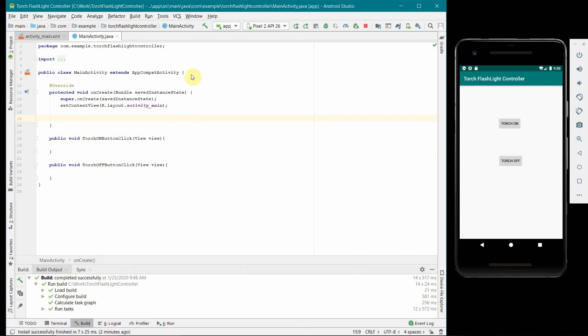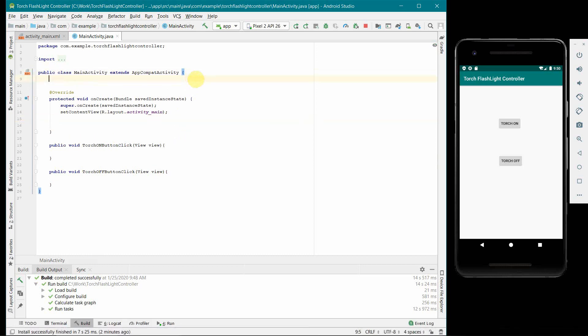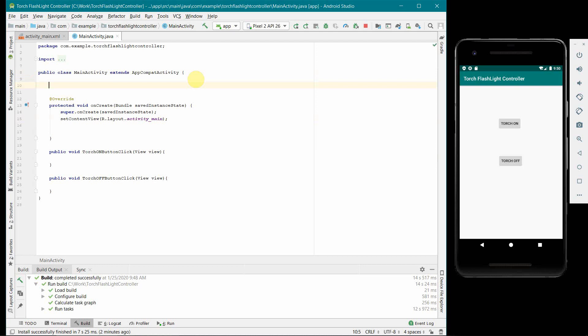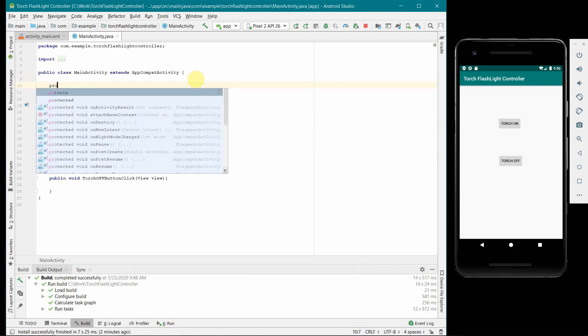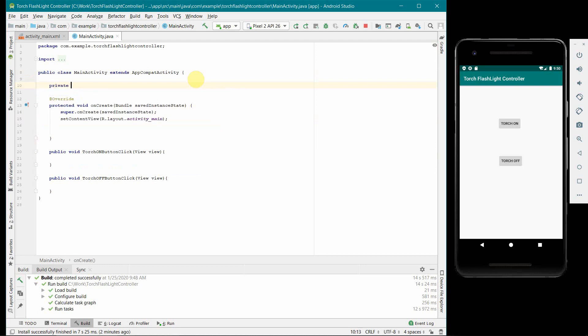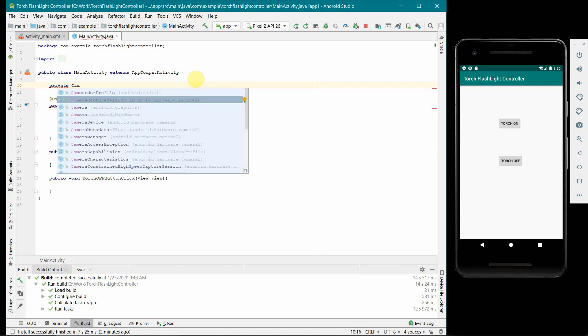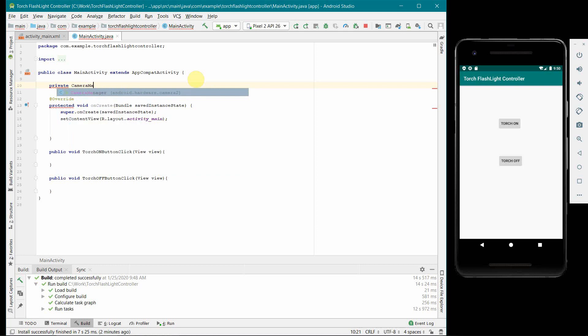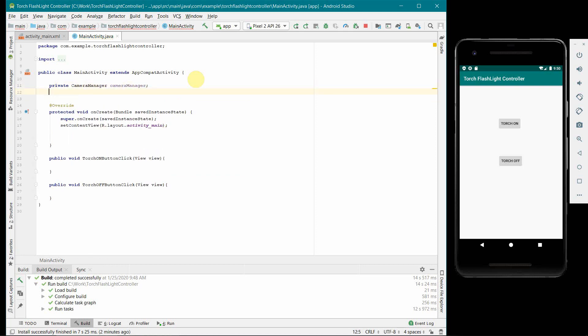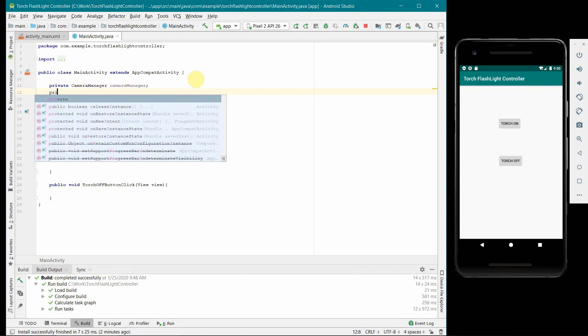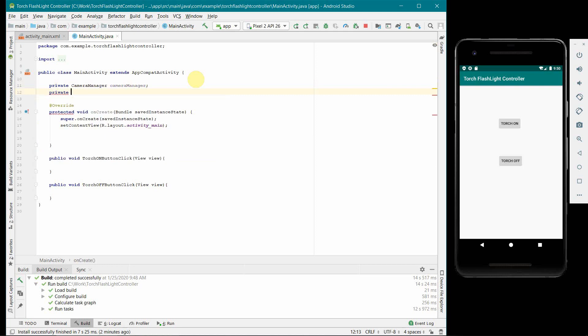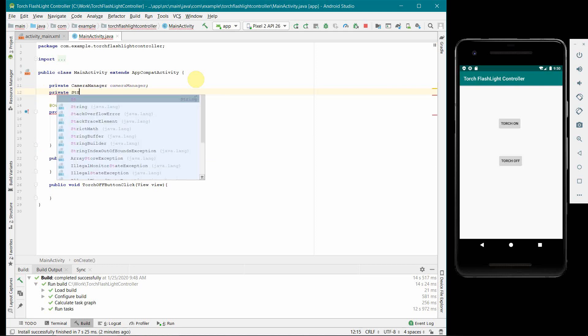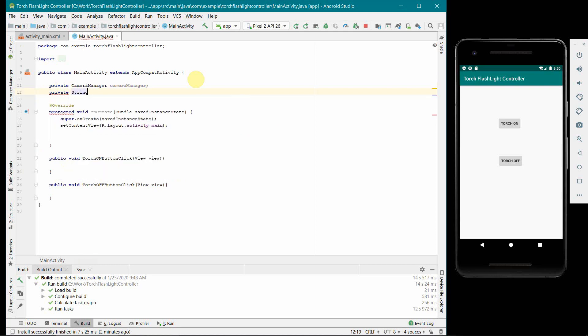In terms of Java code the code is very simple. We don't have to do much. We have to create first a camera manager, which will give us the access to the particular flashlight of the camera whether it is the front camera or the back camera. And what else we will need is probably a string which will store the ID of the camera.